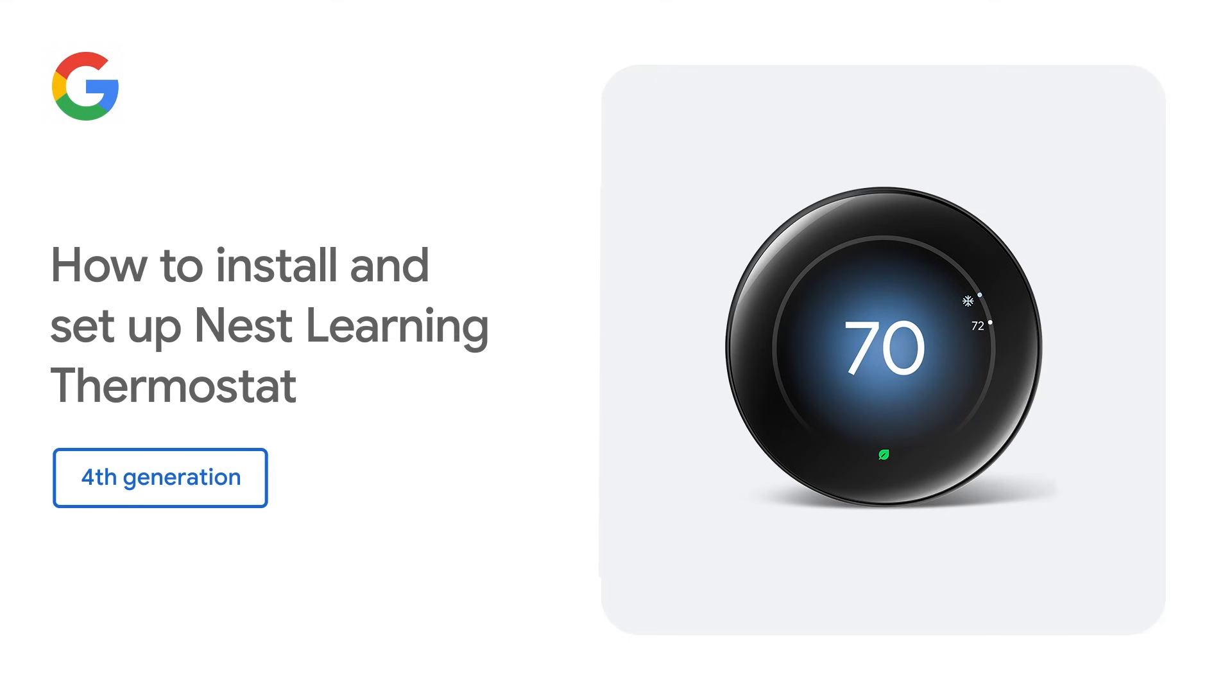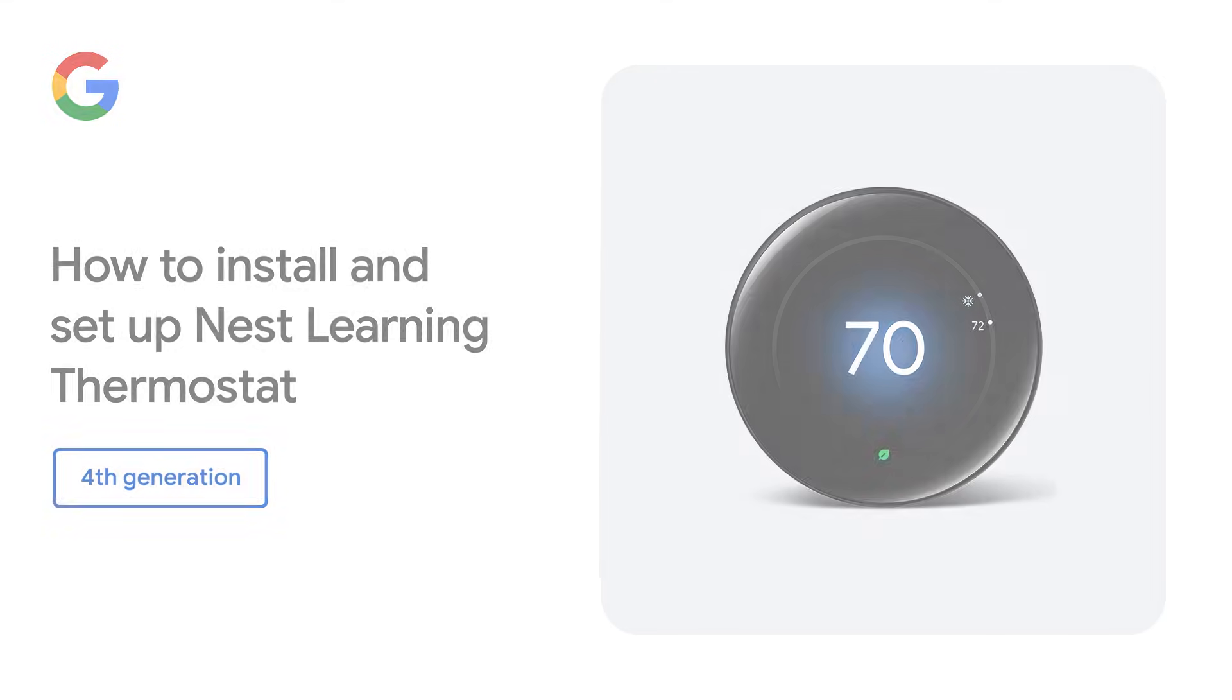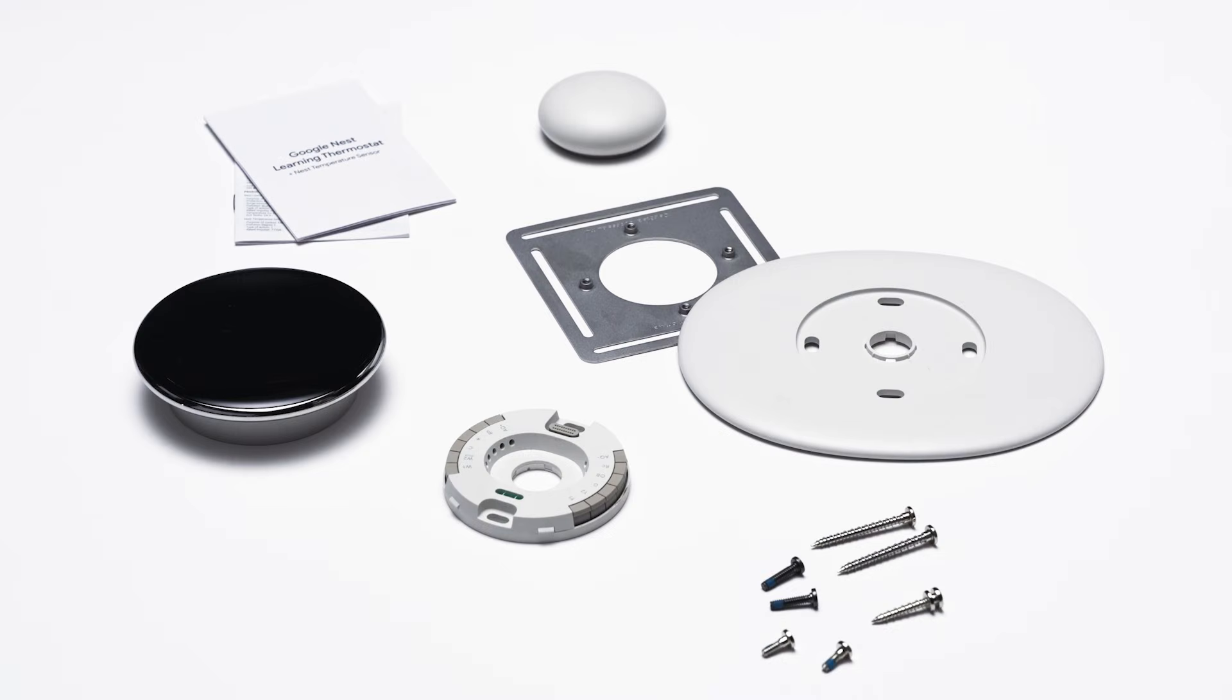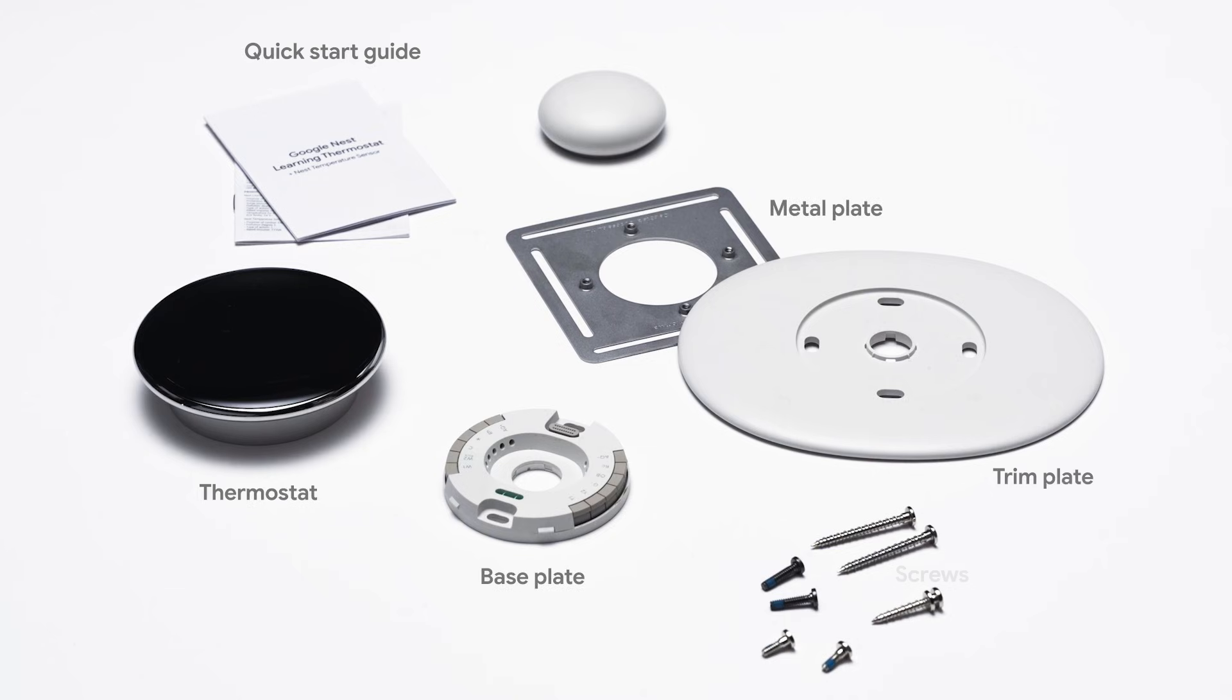To install and set up your Nest Learning Thermostat 4th Gen, first make sure you have all the parts that were included in the box: the Quick Start Guide, Thermostat, Base Plate, Metal Plate, Trim Plate, Screws, and Temperature Sensor.